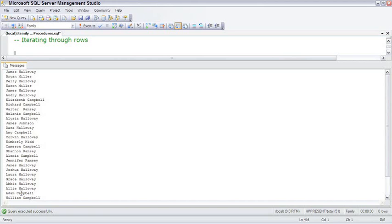Now that you've seen the syntax of working with a cursor, let's talk about why they're so bad. The cursor is manually iterating through each row, forcing SQL Server to work one row at a time, instead of letting SQL Server work with an entire set-based query and allow its optimizer to figure out the fastest way to get the entire job done. In testing, I've found that cursors tend to be two or three times slower than a set-based solution, and the larger the data set, the slower the cursors are relative to the set-based solution.